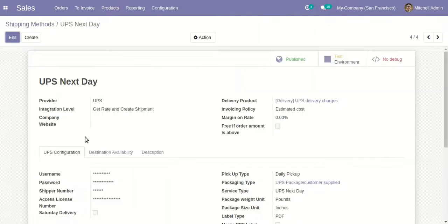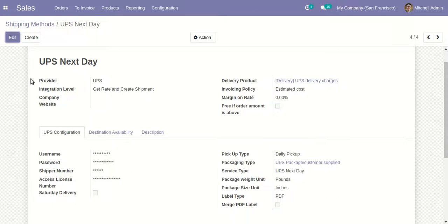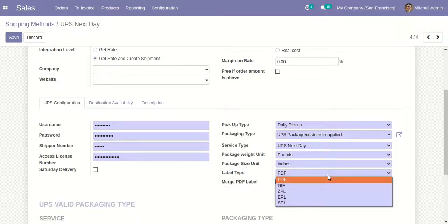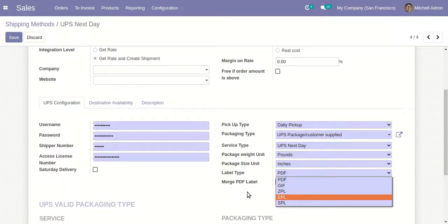As you can see, I have already provided the configuration here for UPS Next Day. I have provided the username, password, shipping number, and access license number - all of the necessary information required from the UPS side. I can set different kinds of pickup type, packaging type, service type, package weight unit, and package size unit.